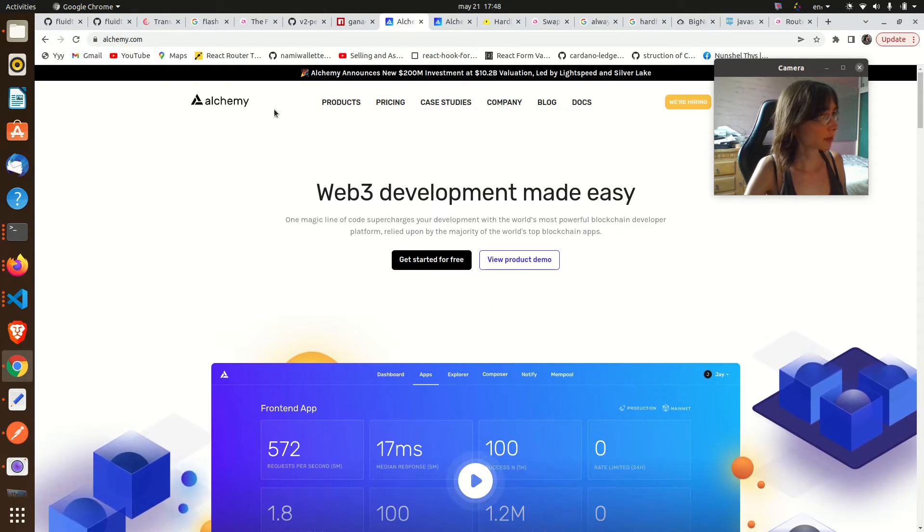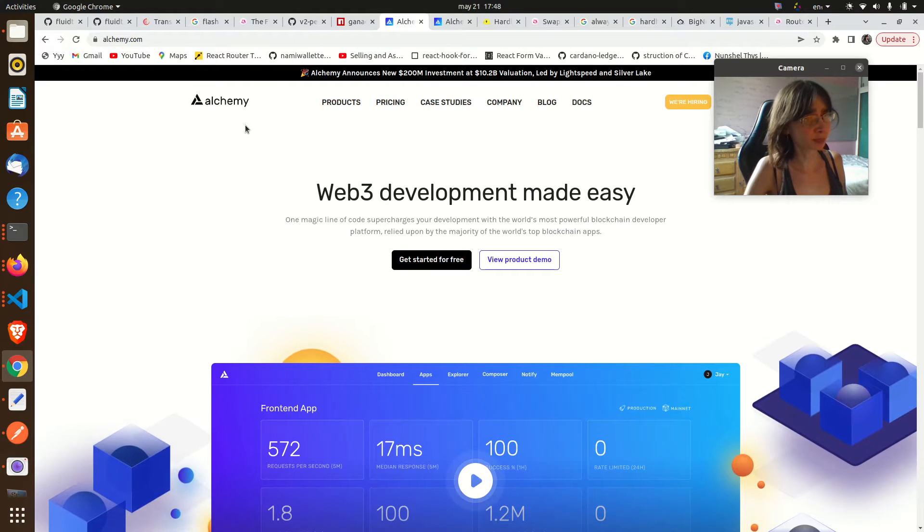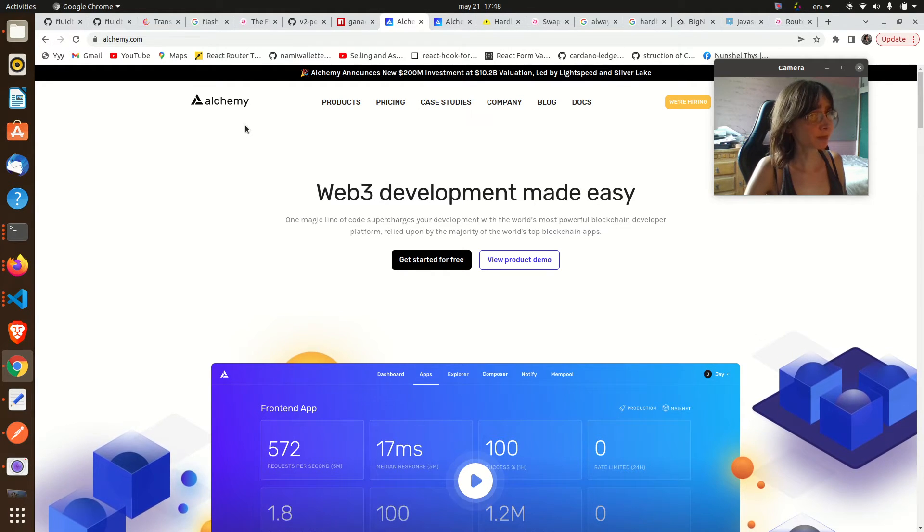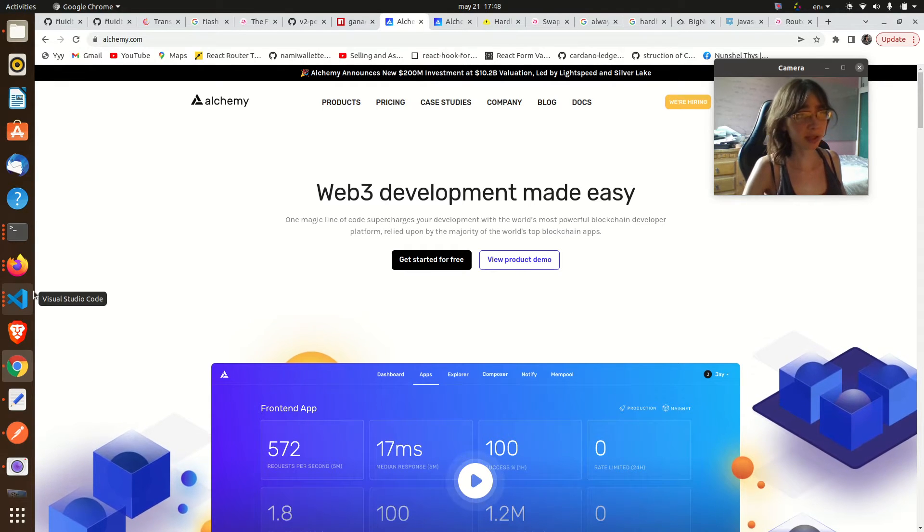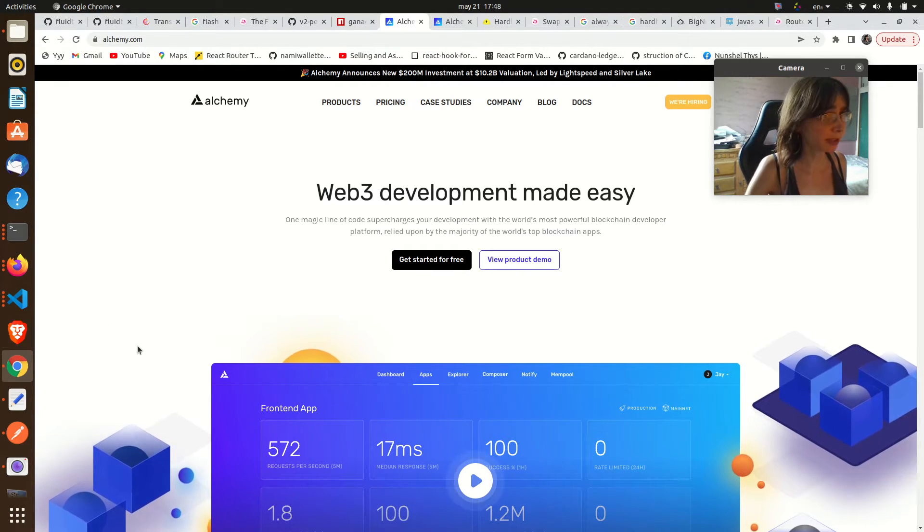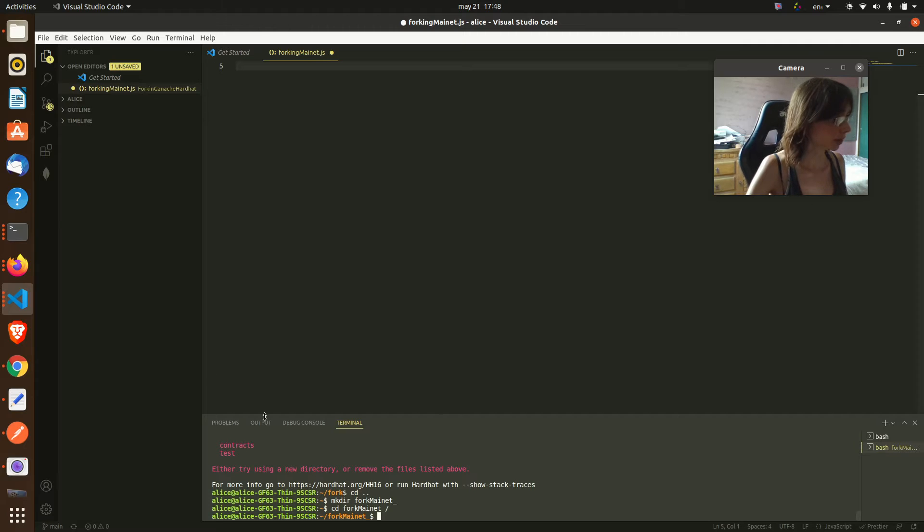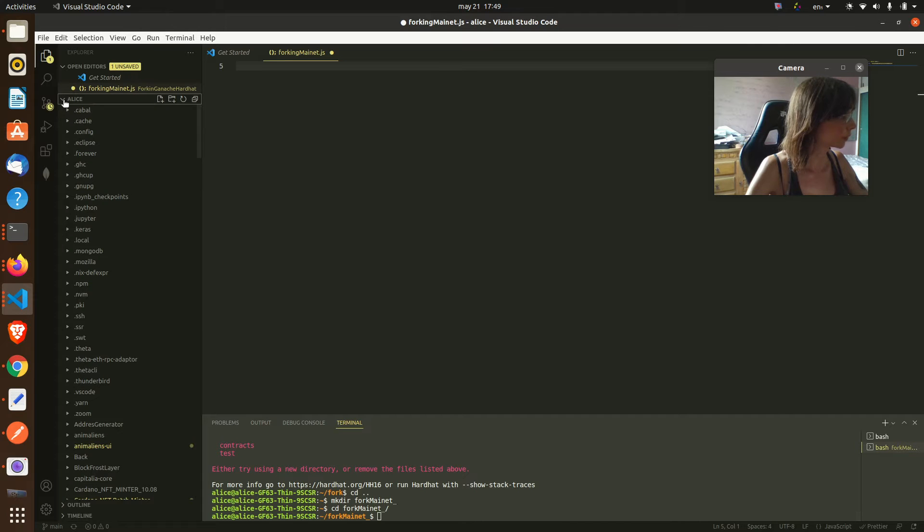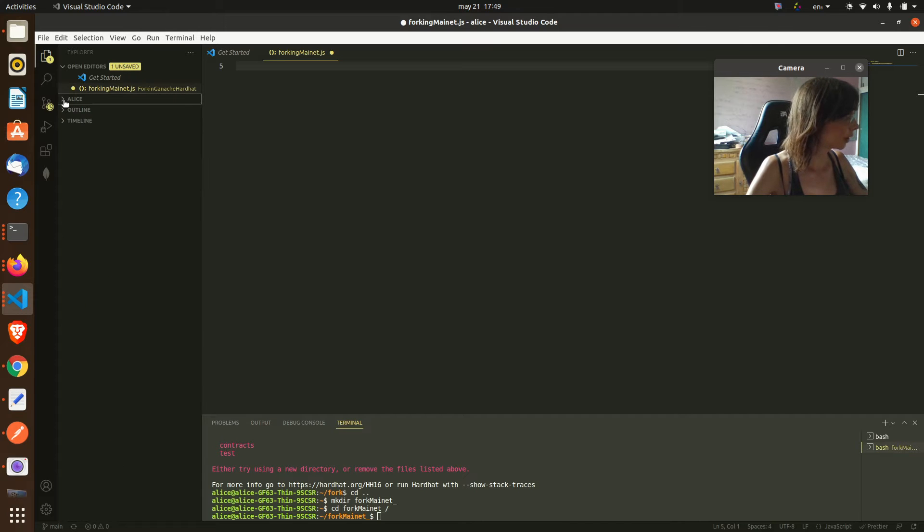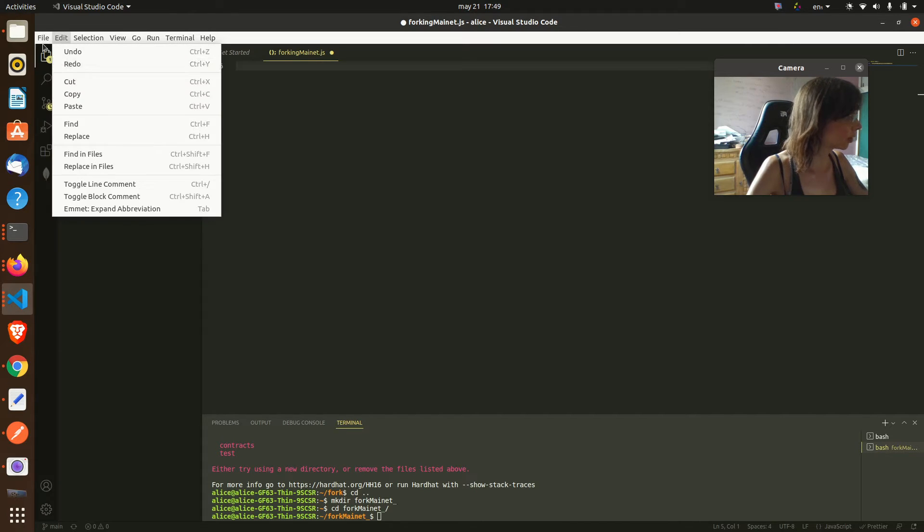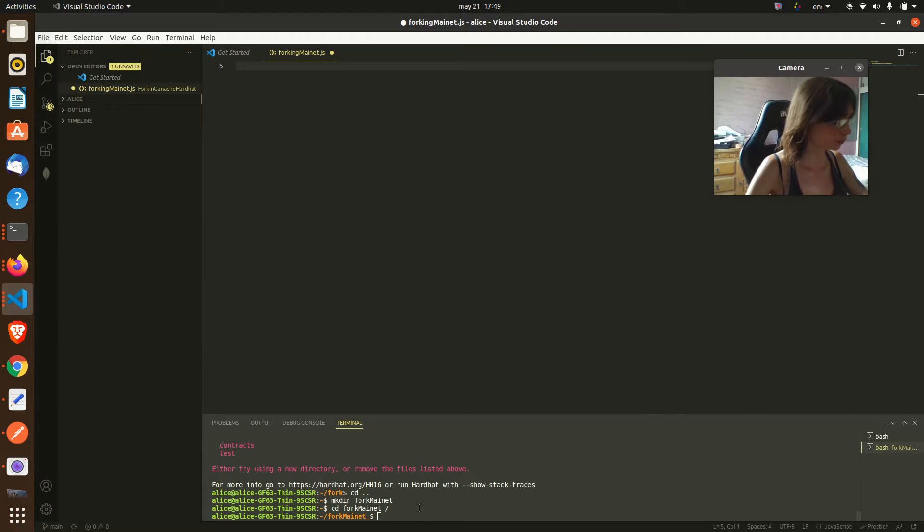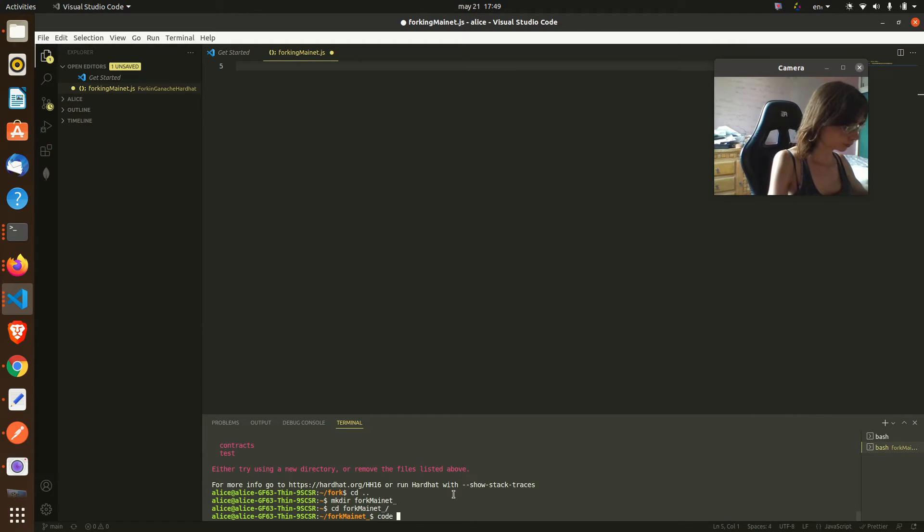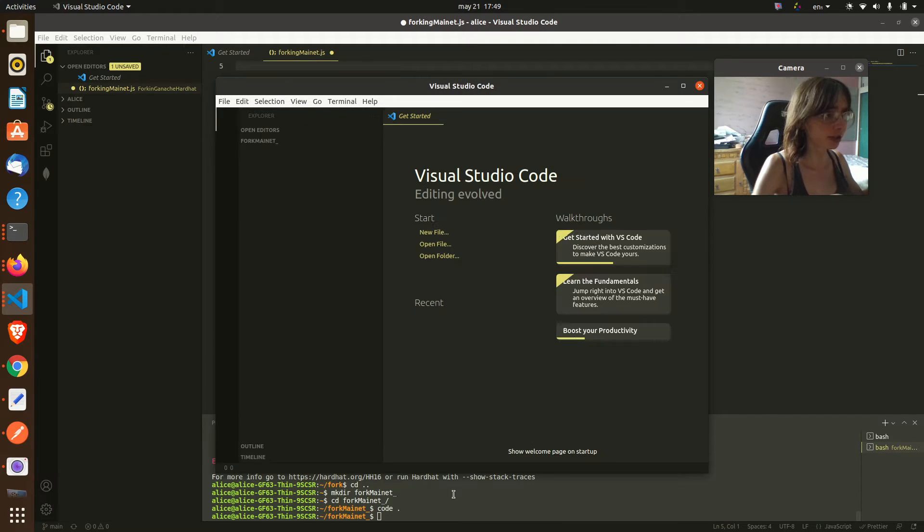We are also going to be using Alchemy. In Alchemy they give you one API key that allows you to communicate with the blockchain. So without any further ado, let's jump in. I am here on an empty Hardhat project that I have just initiated.